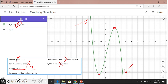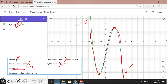A similar example: degree three, leading coefficient negative. We notice the same behavior — left up, right down. How many turning points? We still have two turning points. Degree three, two turning points. Again we can see increasing and decreasing intervals — the function is decreasing here and increasing here.